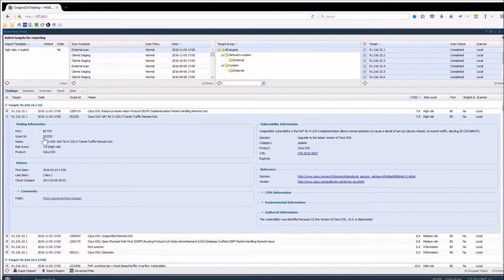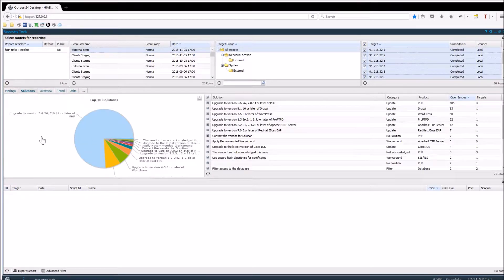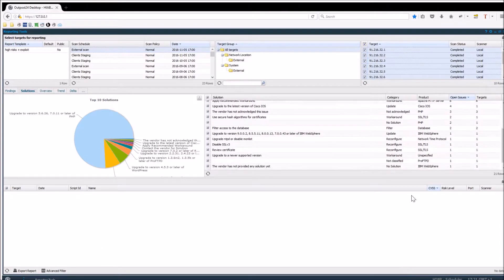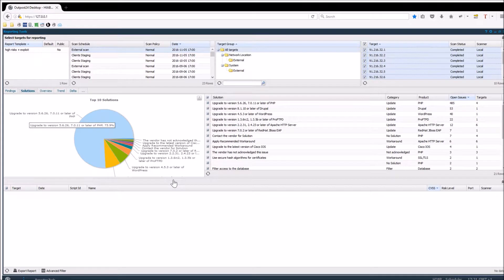The Outpost 24 solution comes with multiple different kinds of reporting, such as the solution based report, which is designed to show you your quick wins. It summarizes all solutions for the risks — so if PHP is upgraded to a later version, 75.9% of all risks will be remediated for the targets within the external scan schedule, which concerns 485 risks on 4 targets.